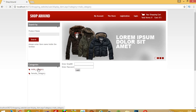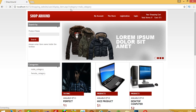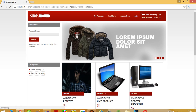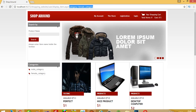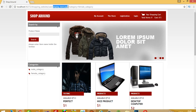Running the page again and clicking male category, we can see male_category in the URL. Clicking female category shows female_category. Right now we are getting all products, but we need to write the filter code in the display_item page.